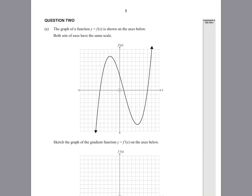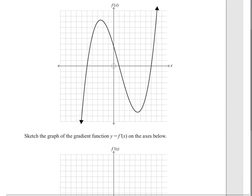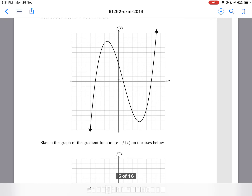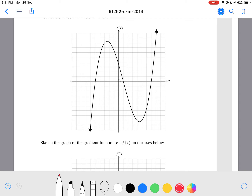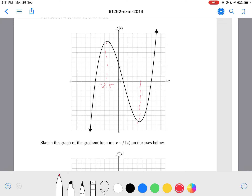Question 2a: the graph of a function y equals f of x is shown on the axis below. Both sets of axes have the same scale. So we have our f of x as a positive cubic with turning points at about negative 2.5 and also at about 4.5. So turning points are at negative 2.5 and 4.5.